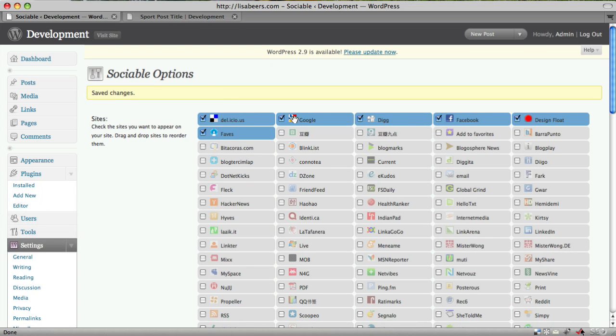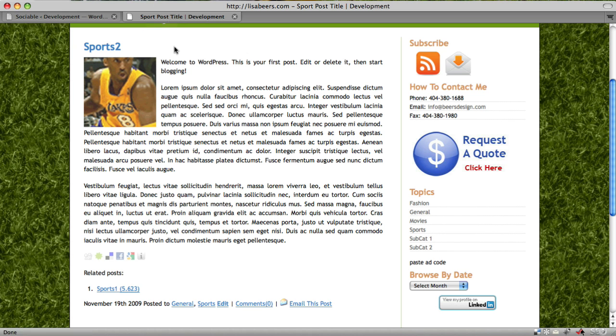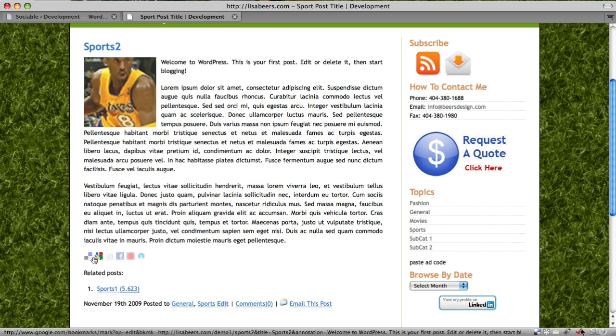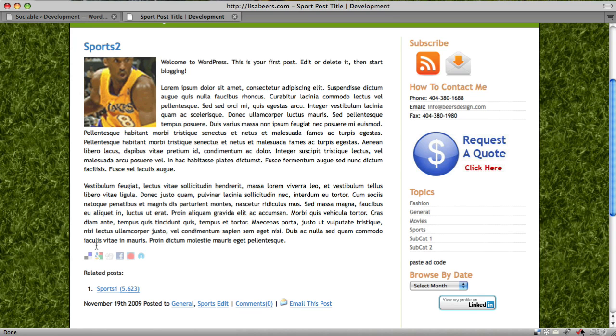So now I have Delicious, Google, Digg, etc. I'm going to check that by refreshing my page. And I can see that the exact icons I've chosen in the right order are appearing here.